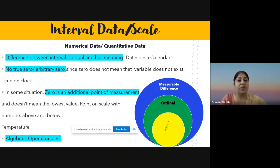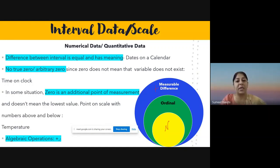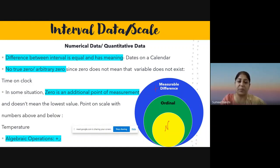The first property of interval scale is that the difference between intervals is equal and meaningful, which was not the case in ordinal data. In ordinal data, the interval was not measurable, but here it is. For example, dates on a calendar: today is the 14th of September and tomorrow is the 15th — between the 14th and 15th there are exactly 24 hours.